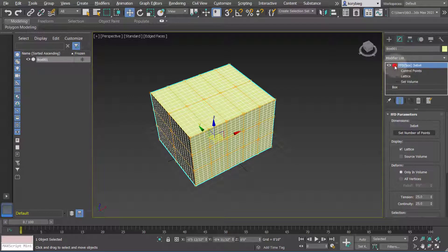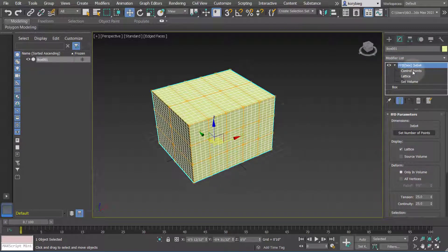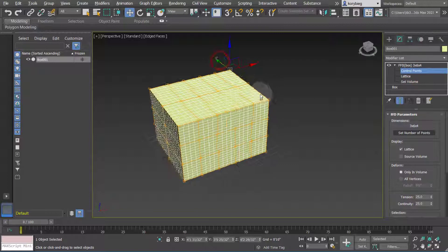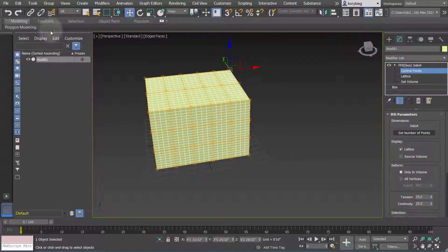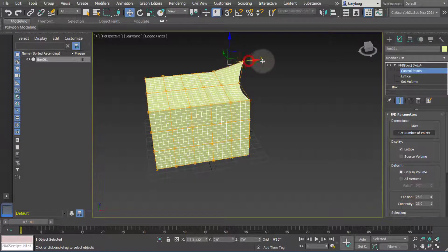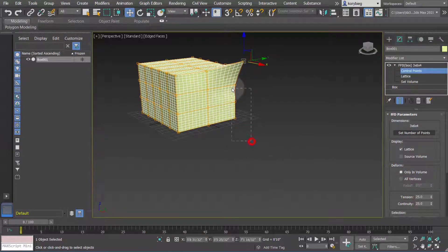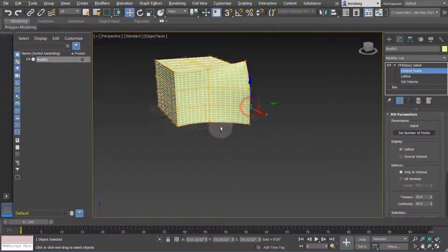So these points, if you open up your FFD modifier, you have these control points, and if you select them they basically deform the geometry as you move them around. So if I move this one, you can see it adjusts the geometry. You can select multiple points if you want.